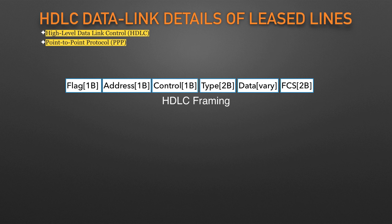Next, we need to look at a list of the HDLC fields. Flag lists a recognizable bit pattern so that the receiving nodes realize that a new frame is arriving.